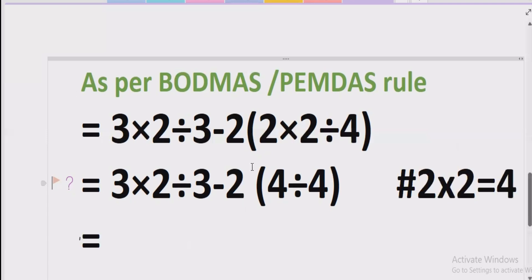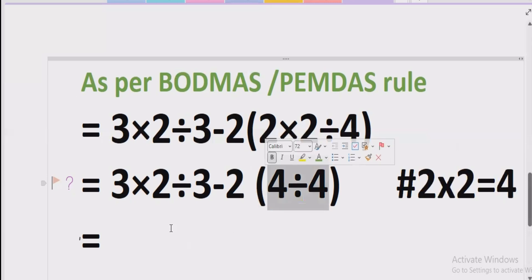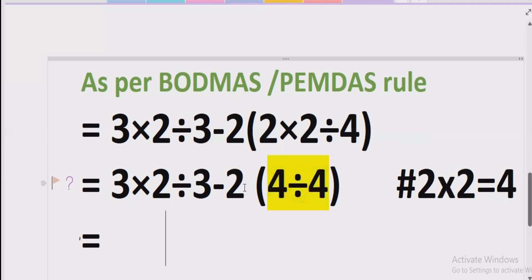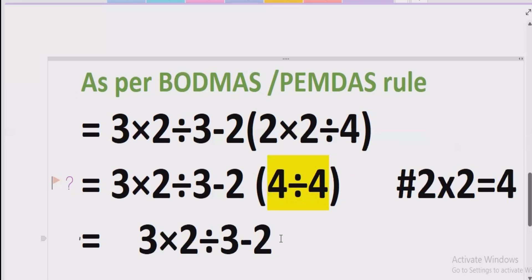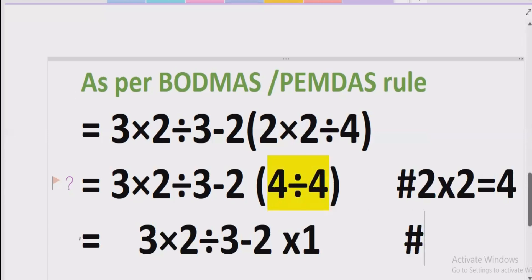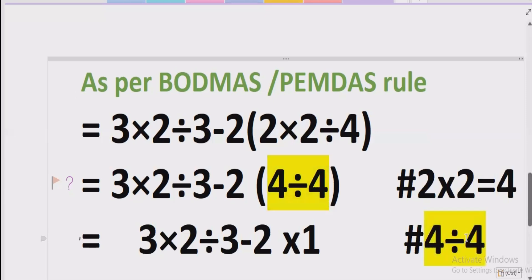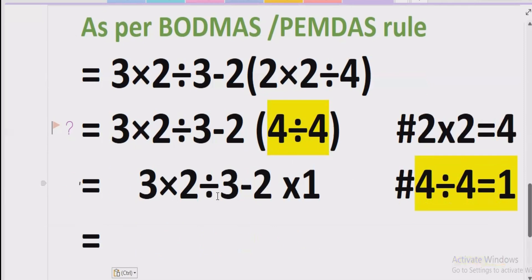Now we have another bracket to solve. Inside this bracket: 4 divided by 4 equals 1. So we replace that bracket with 1. Now we do not have any more brackets in the expression, and we also do not have any exponent or power.